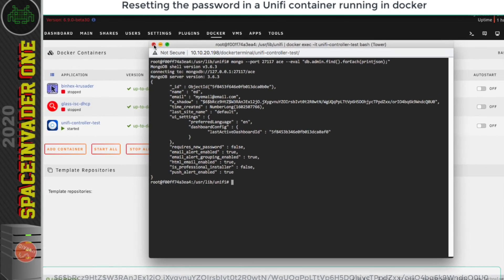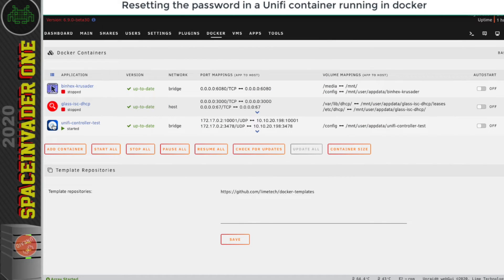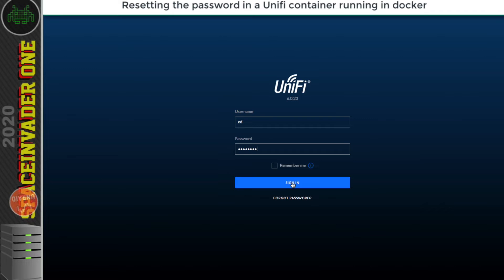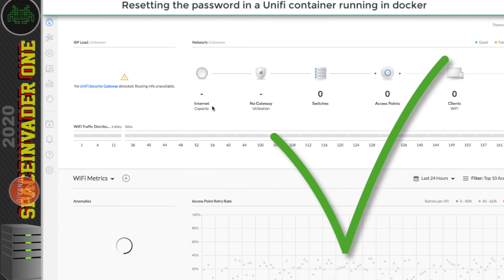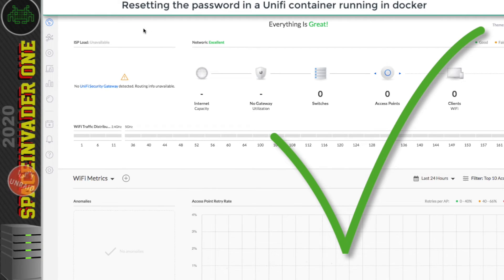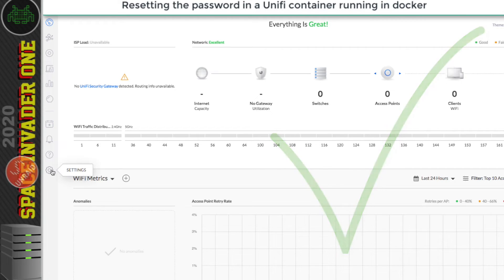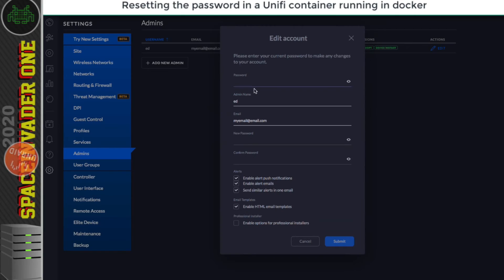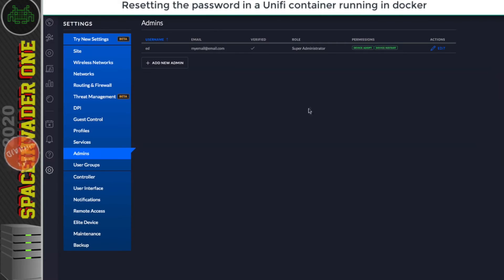Now I should be able to close this window and go back to the UniFi controller web UI. This time I'll put in username 'Ed' and password 'password' and click sign in. And there we are — we're in the controller. Now if I wanted to change the password to something better I just go to settings, then admins, and change the details there. That's how to reset the password in the latest container of the UniFi controller.